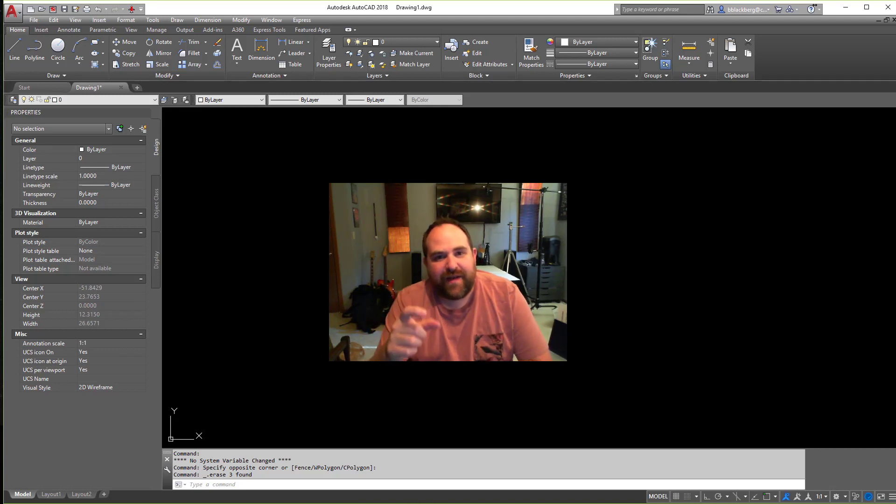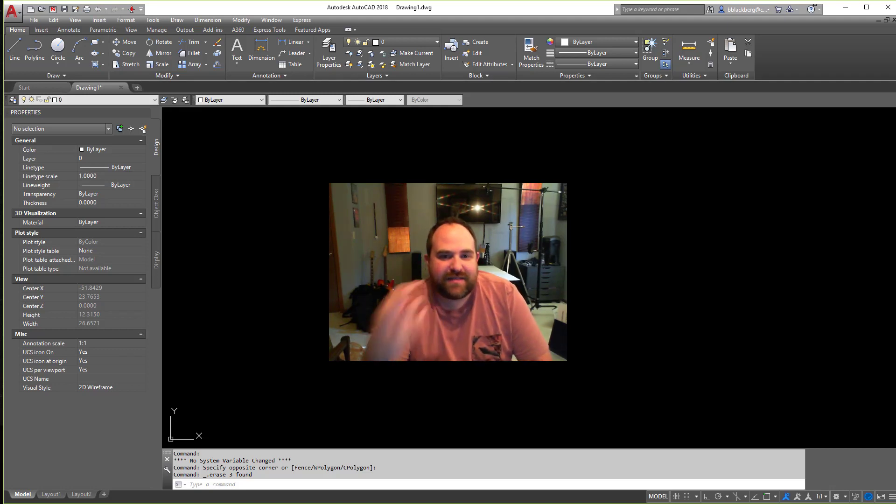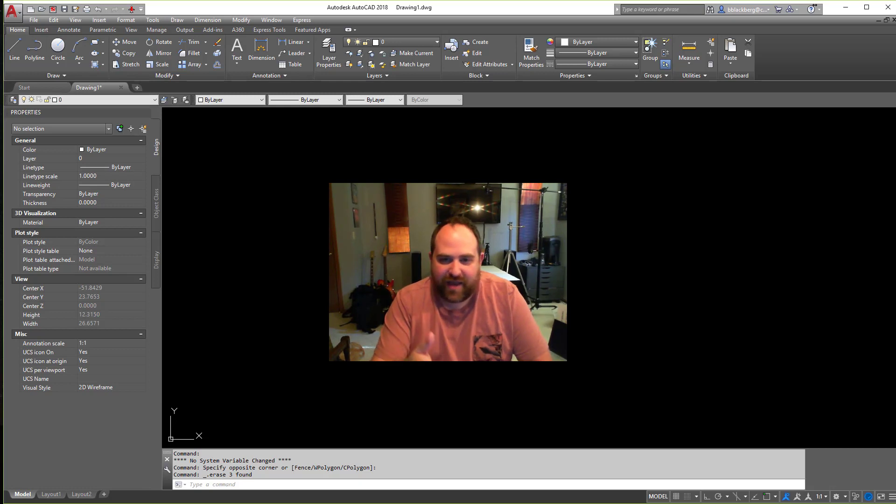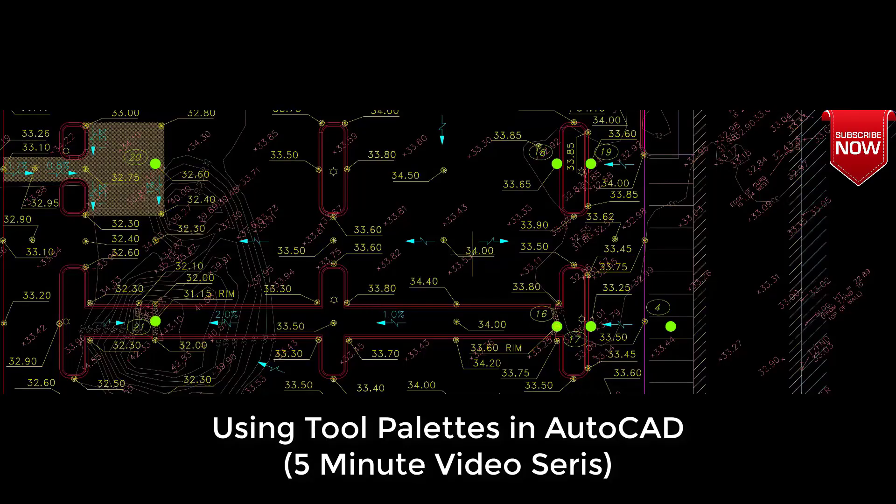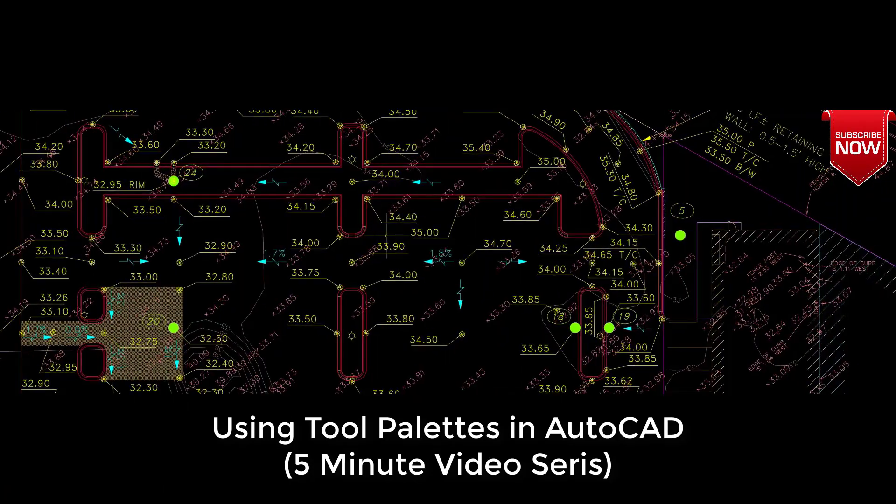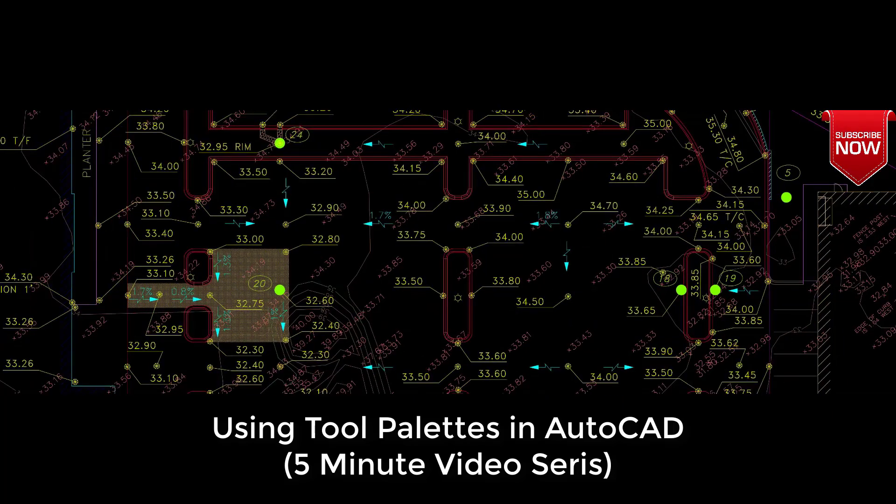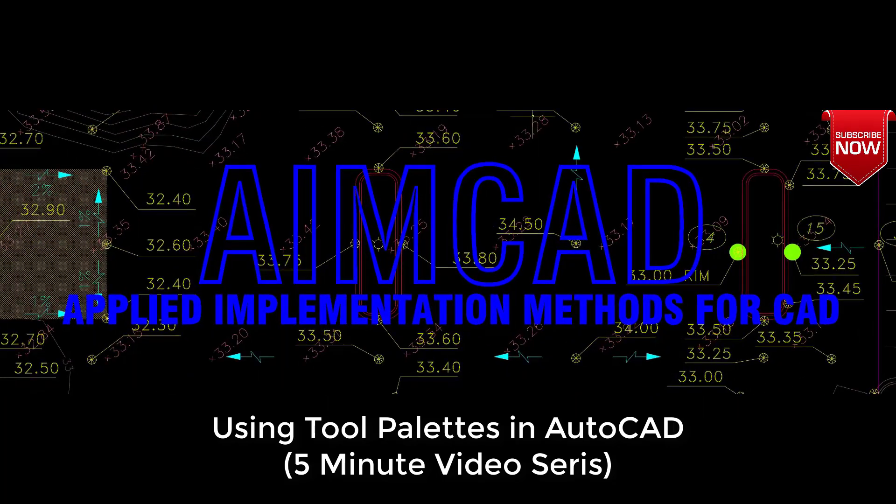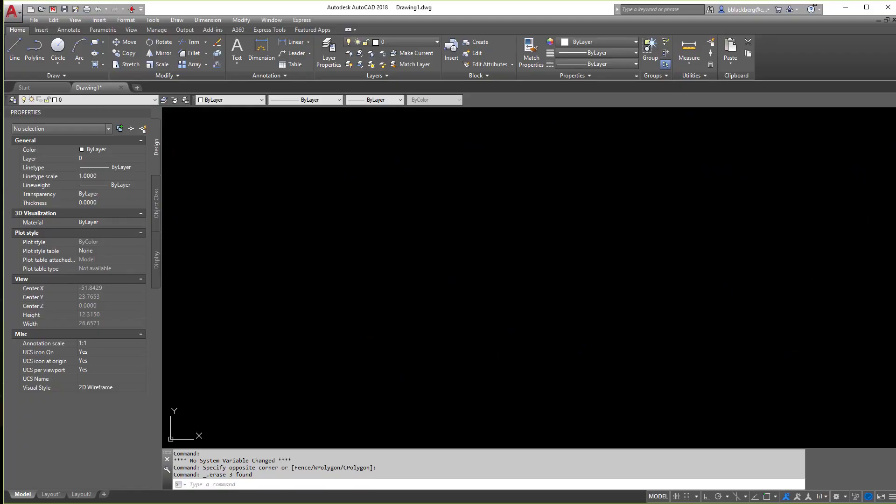So let's learn how to use tool palettes and how to create our own custom set of tool palettes in AutoCAD. Alright, so first thing you need to do is pull up tool palettes in AutoCAD and that can be sometimes difficult.